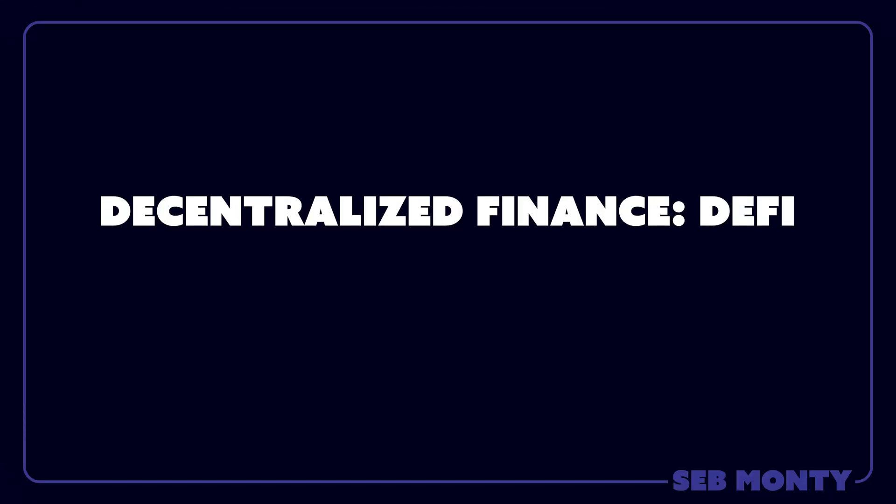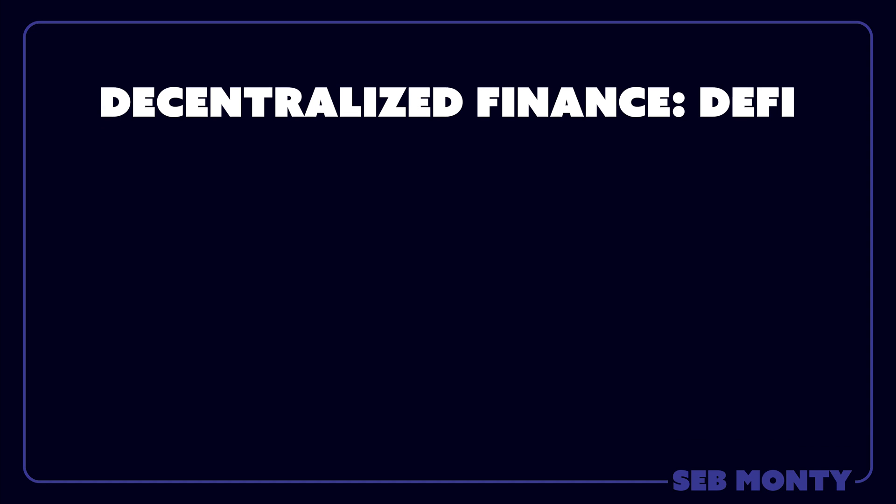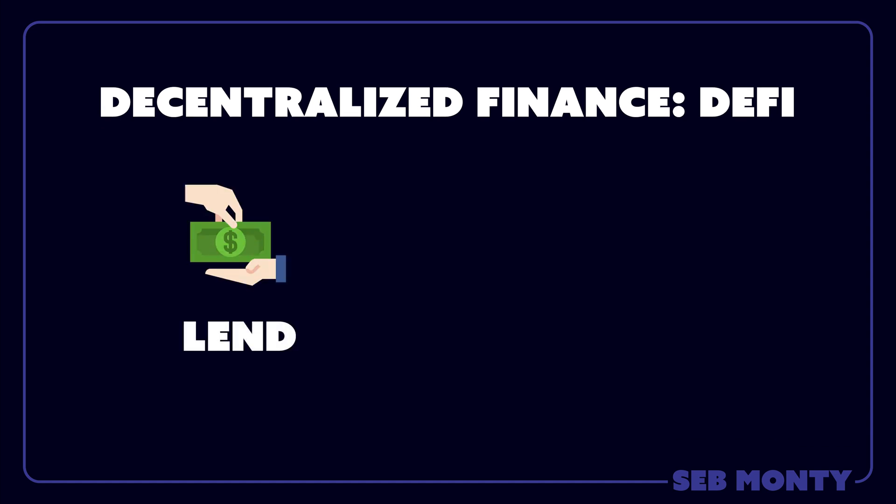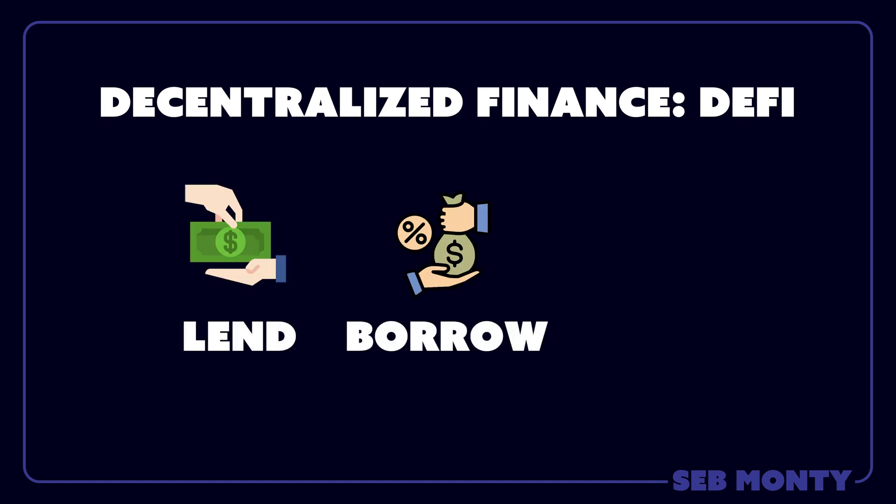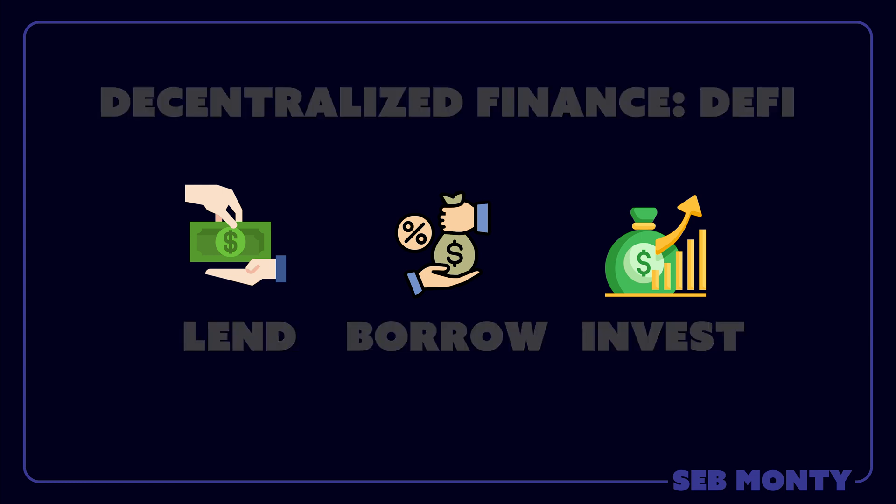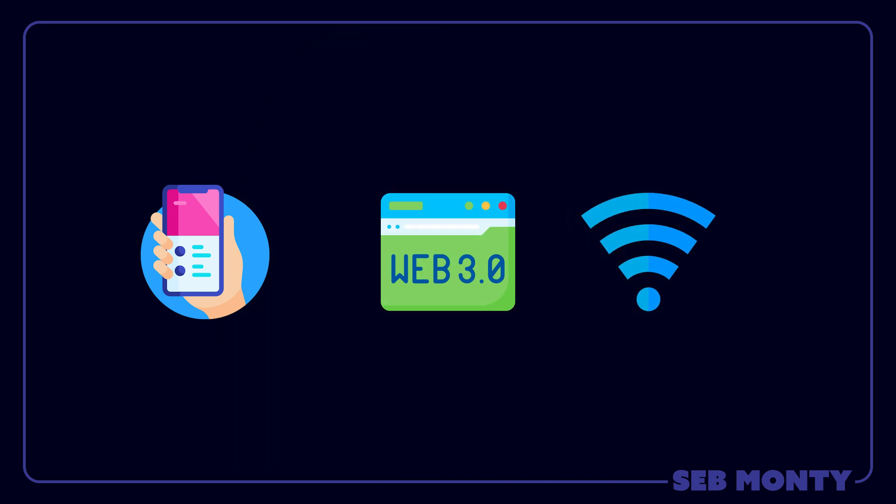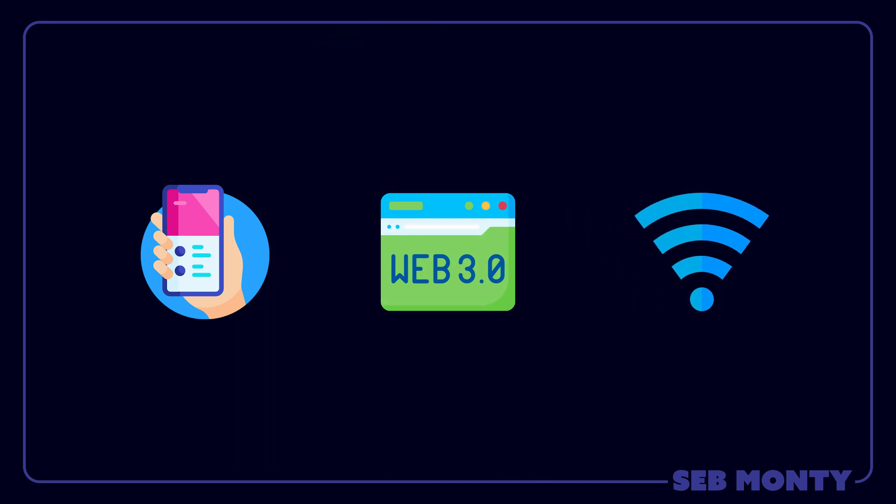Decentralized Finance. DeFi. DeFi systems allow people to lend, borrow, and invest money independently of traditional banks. Remember the 1.4 billion people that don't have a bank? If they have a mobile phone, an internet, and the Web 3 space, that's all they need.